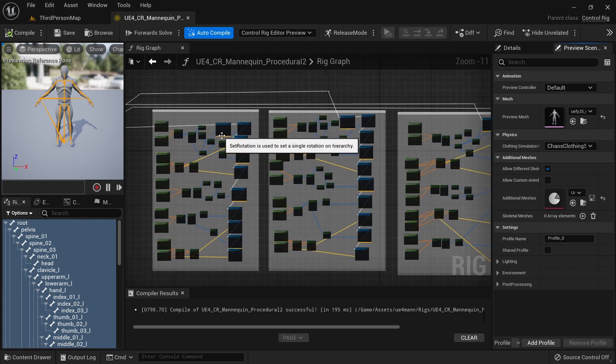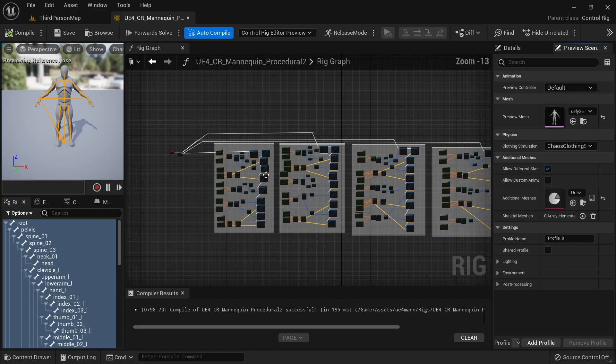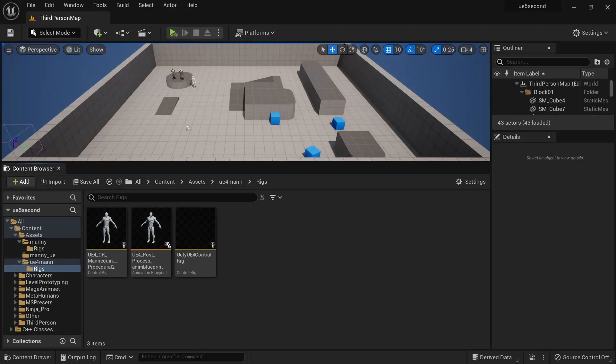Some of these nodes might have a warning on them saying bones not found, probably because those bones don't exist in this mannequin — but that's perfectly fine. We only did this because we're working with a different skeleton. If we were importing a custom character with the same bone hierarchy, we could have just reused the existing control rig and even the existing post process. So you don't have to do this on every character.